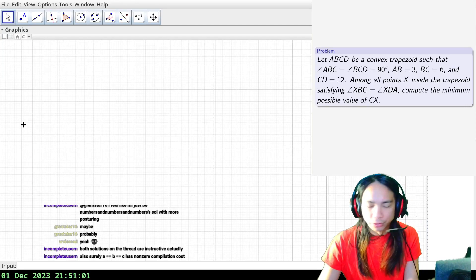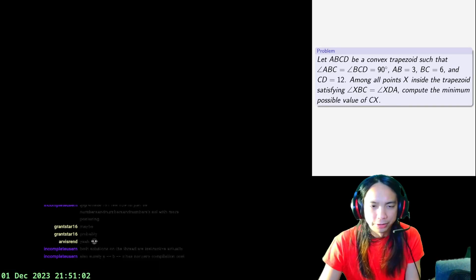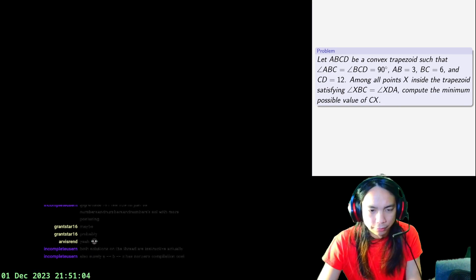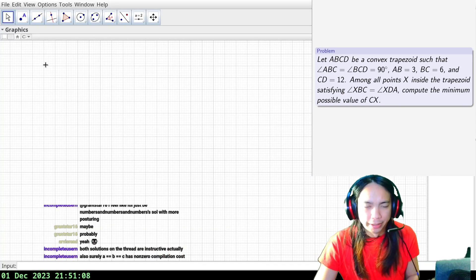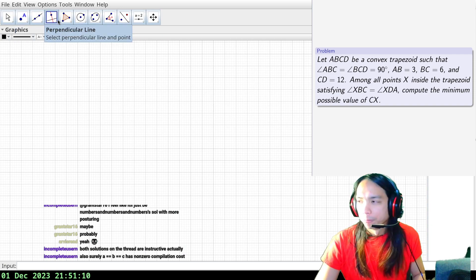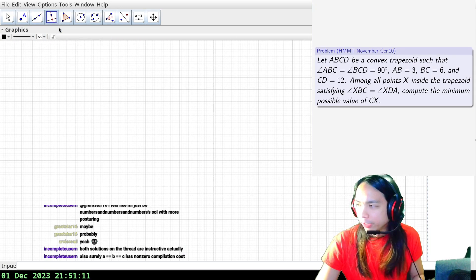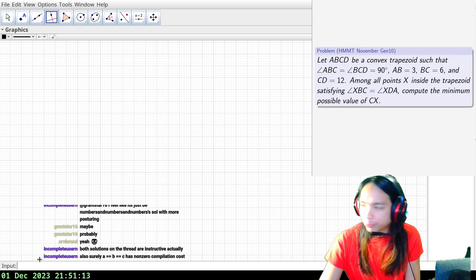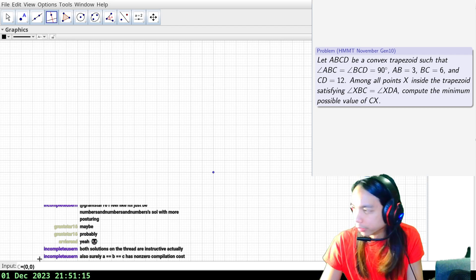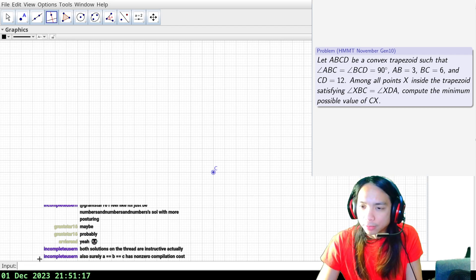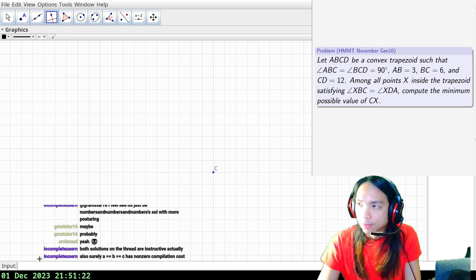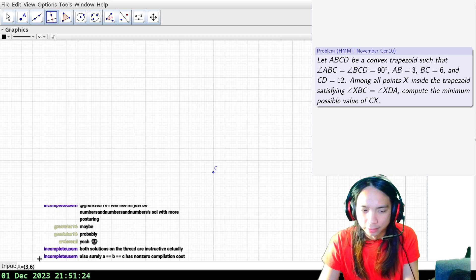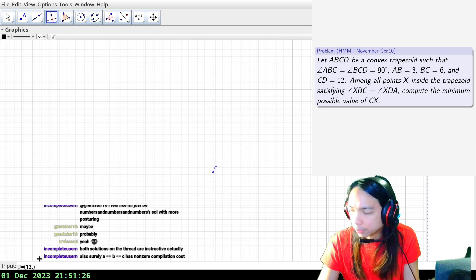Welcome back. This is problem HMMC November General 10, from the most recent HMMC November. It fixes a trapezoid ABCD, and I'm going to plot the points in using Cartesian coordinates because it gives them that way. So here's C, B equals (0,6), A equals (3,6), D equals (12,0).